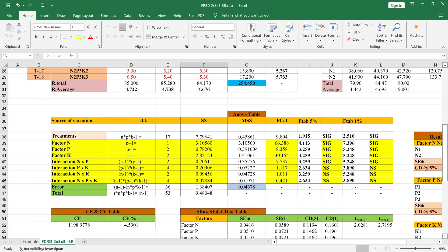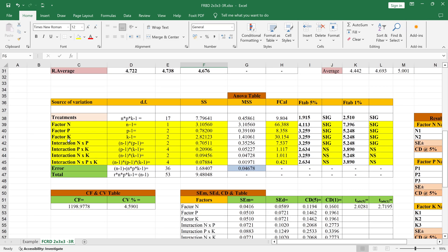The main and important table is the ANOVA table. In this table you will get the source of variation, degrees of freedom, sum of squares, mean sum of squares, F-calculated, and F-table values. For significance, you will get the treatments for first factor N, then P, then K.